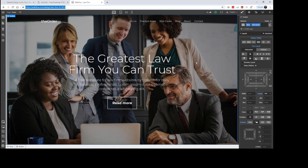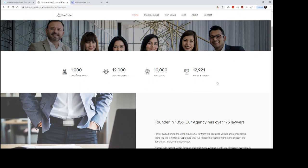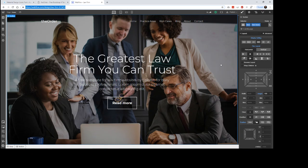Webflow essentially allows you to visually write code as opposed to typing it out. We are working on this project, and so far in the first three videos we've done an introduction, the header area, and the navigation. Now we're going to move on to the section below, which is a little feature with an icon. You are able to use icons in Webflow — it takes a little bit of doing, but I will show you the process. I recently figured it out myself.